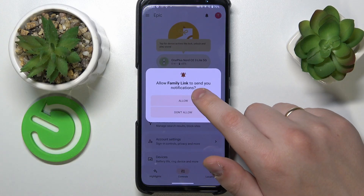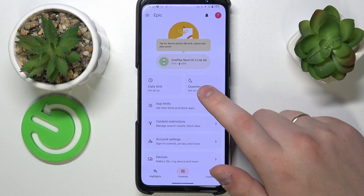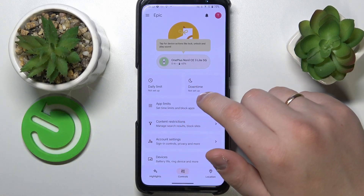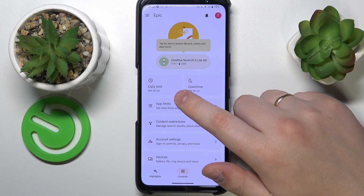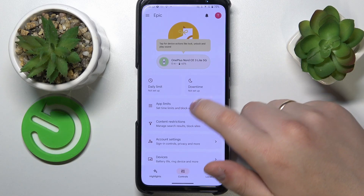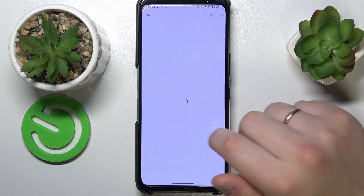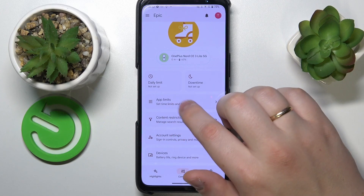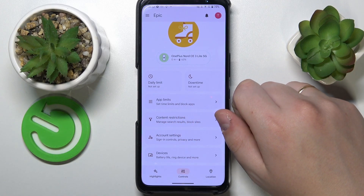Inside the app you have a bunch of controls. For example, you can set up the daily device usage limit for your child, a downtime routine, and manage your child's app experience in its entirety, as well as monitor their app usage and activity.